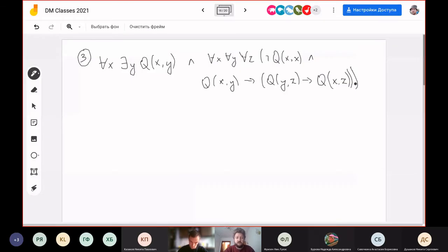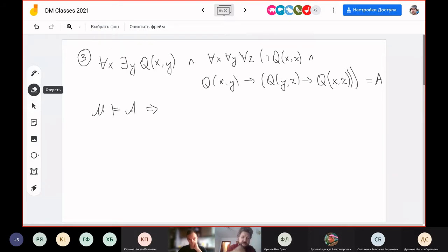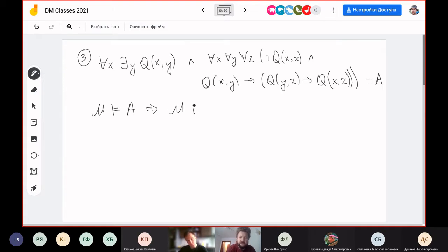The problem was: if this formula is true, then the model (the structure where it is satisfied) is infinite. So if we denote the structure by A, and if in structure A this formula is true, then M is infinite. This shows the power of binary predicates as opposed to unary ones.